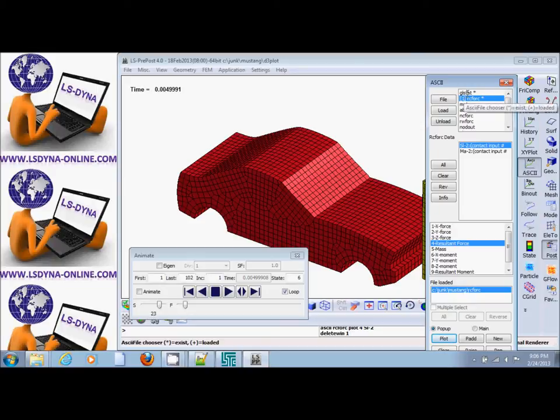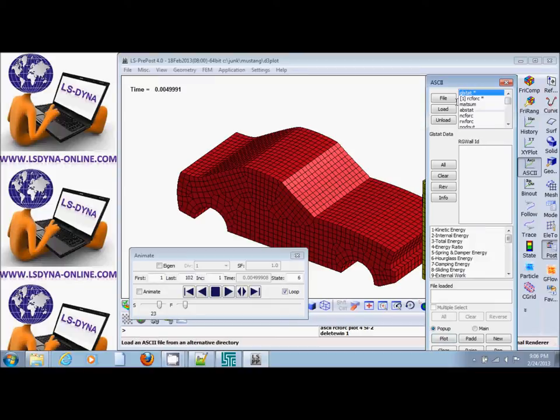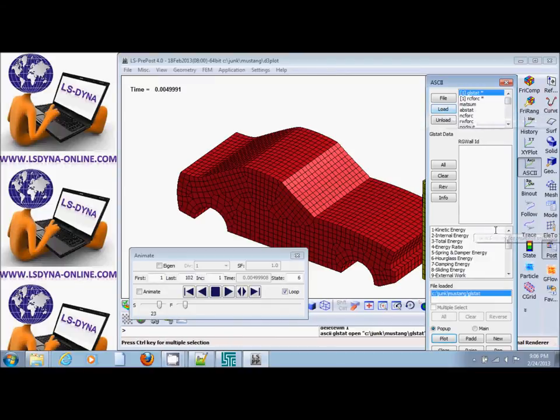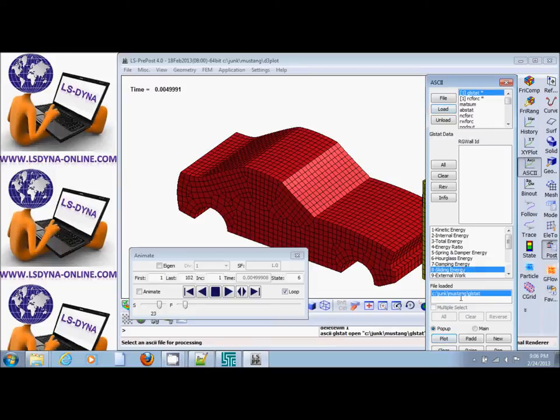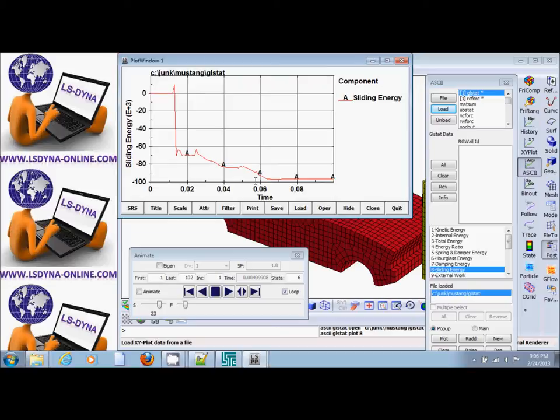We normally look at it in GL stat. For example, we load this and we look at the sliding energy and we plot it. We'll see that it is negative. Any negative contact energy is indication of interpenetration in your model. Let's examine this further.